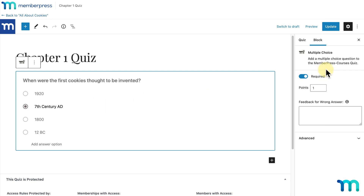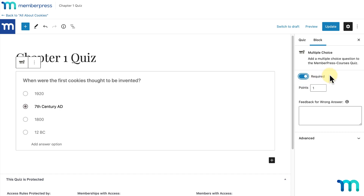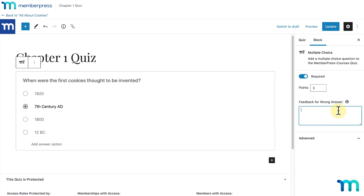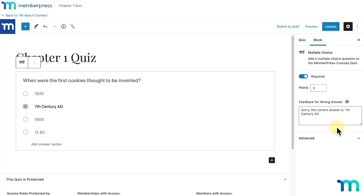With the block still selected, over on the right under the Block tab, you'll see a few options. You can select whether the question is required to complete the quiz, and set how many points this question is worth — I'll change mine to three points. The next field, Feedback for Wrong Answer, is where you can enter text a user will see when they get this answer wrong. For example, I'll enter: Sorry, the correct answer is 7th century AD. This text only displays if a user answers incorrectly and if Show Question Answers is enabled in the course settings. If it isn't enabled, the text won't be displayed.